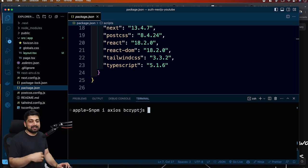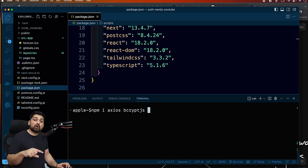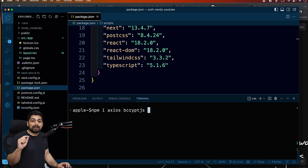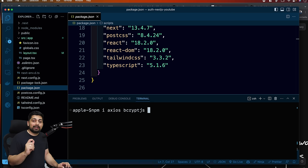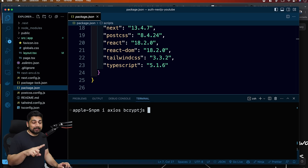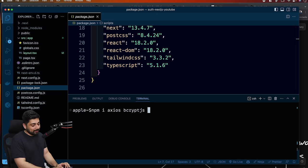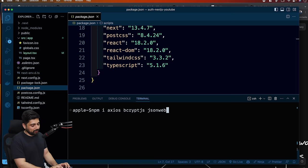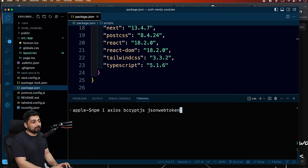We'll be sending tokens securely - not stored in local storage, but secured in cookies from the server side so they don't get manipulated on the front-end side. For this, we'll need JSON Web Token (JWT). This is the library we use for that.